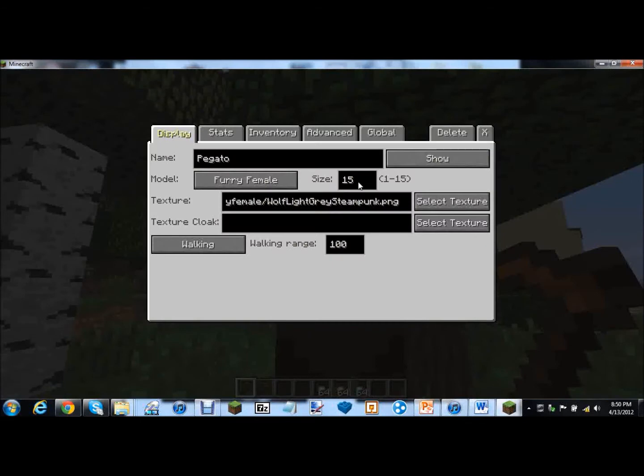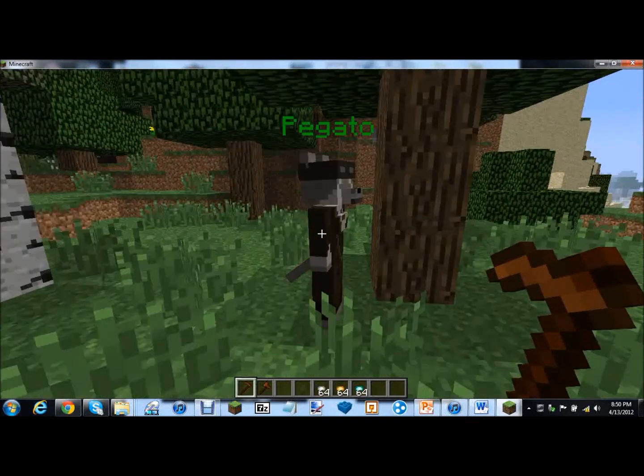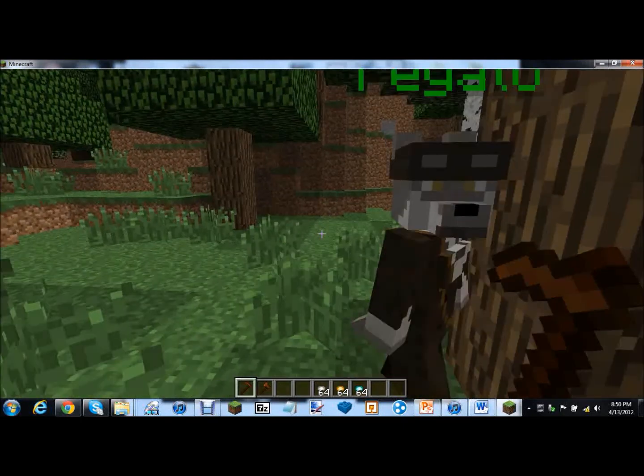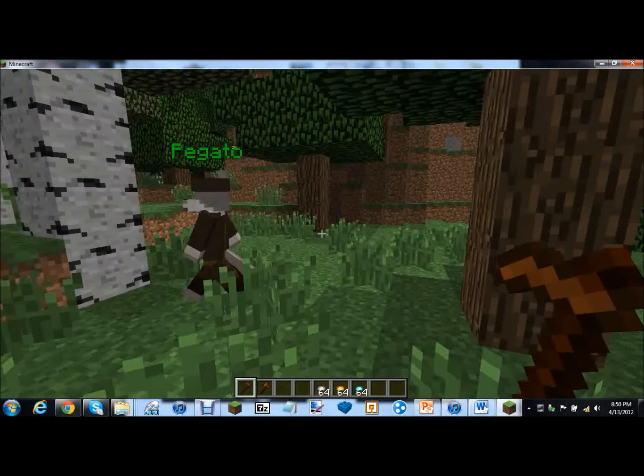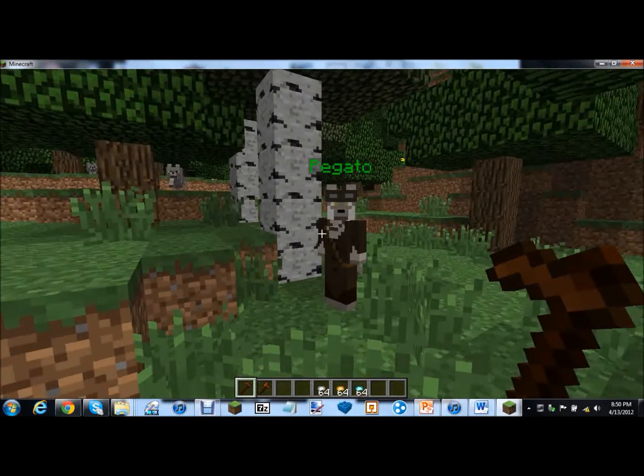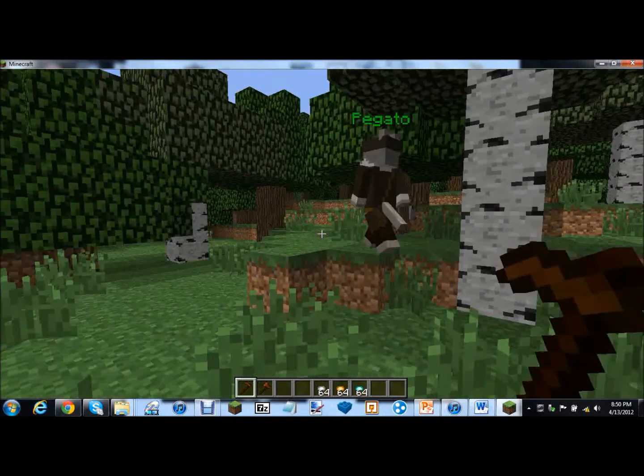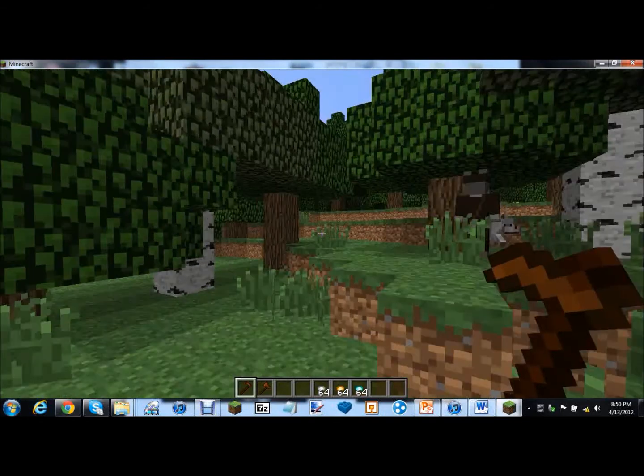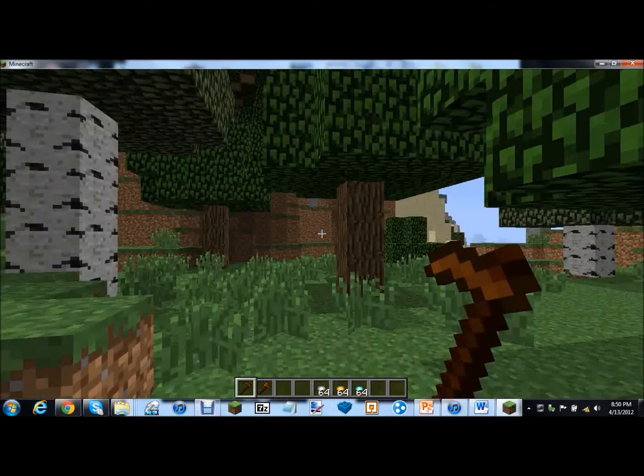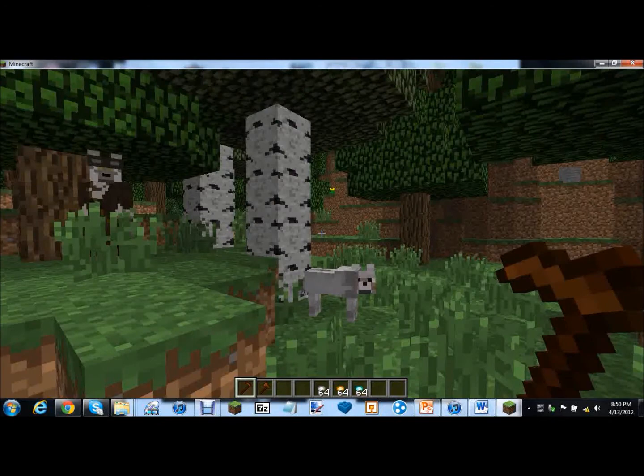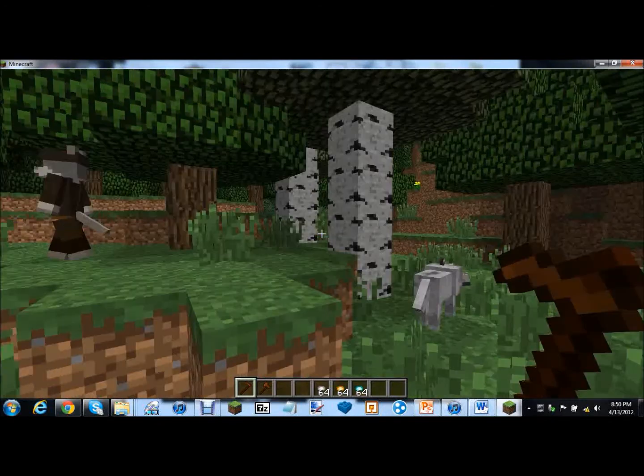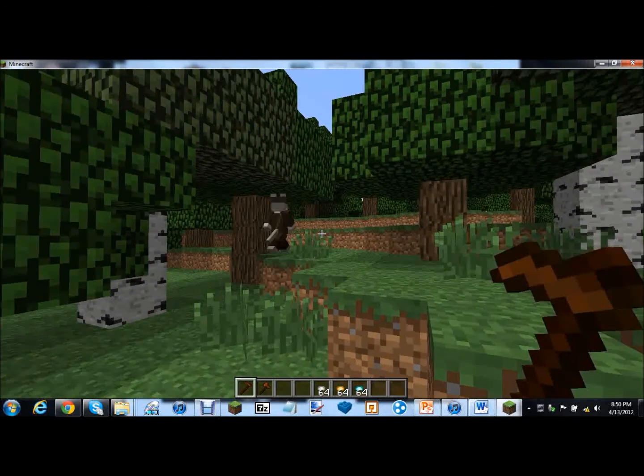So how big should we make her? Make her like five. That's like a normal person. And she has a tail. Yeah that's cool. Whoa where'd she go? Oh there she is.